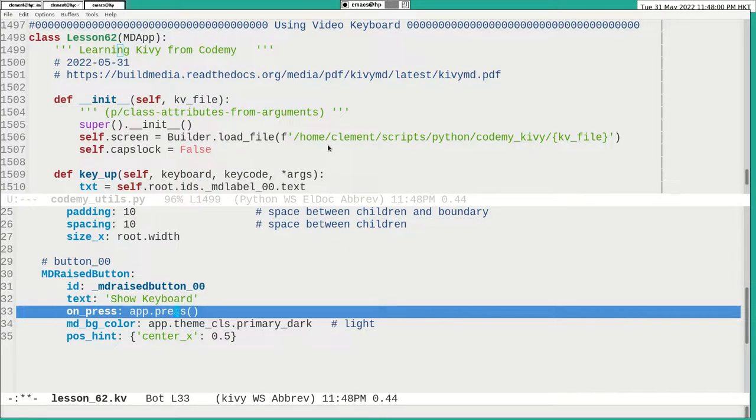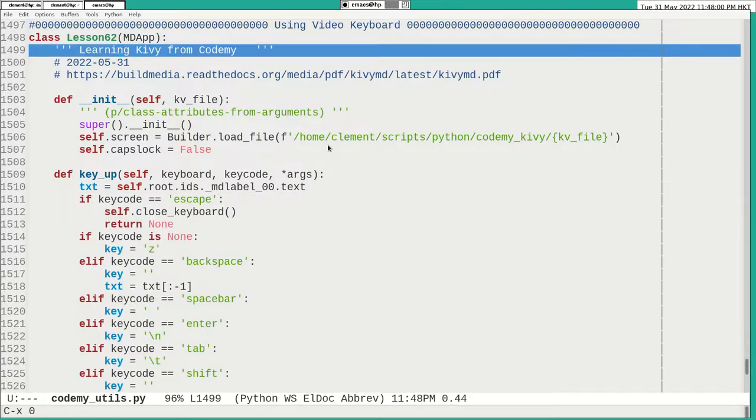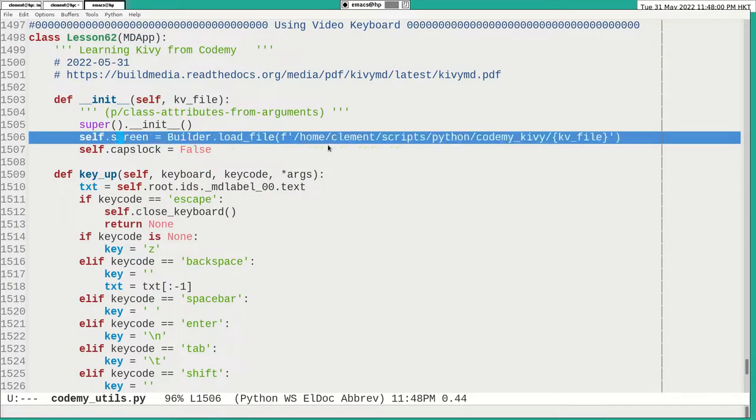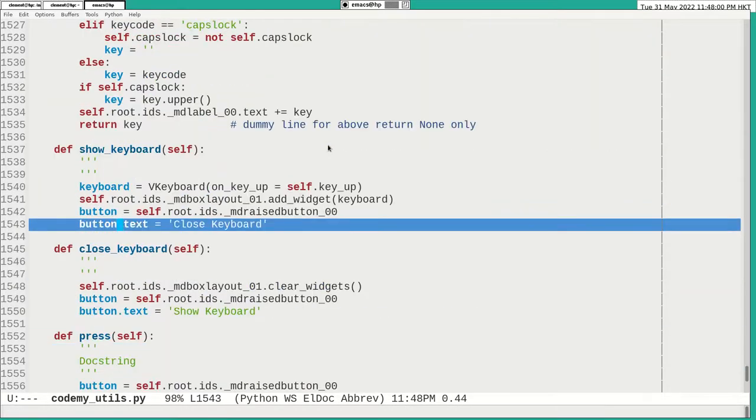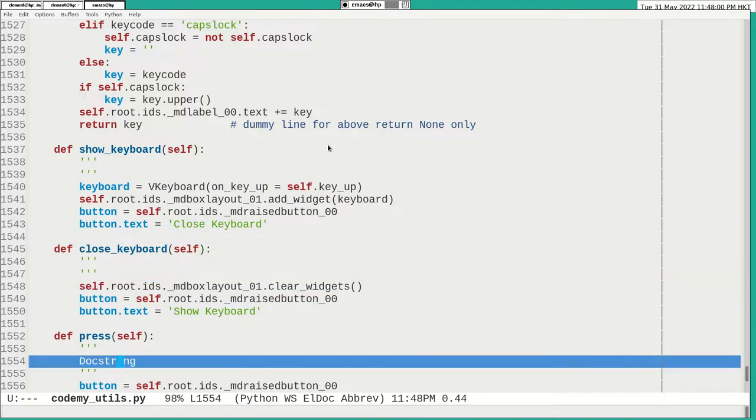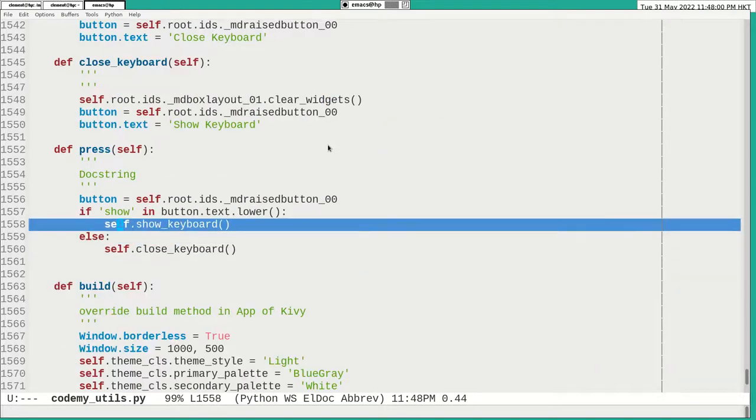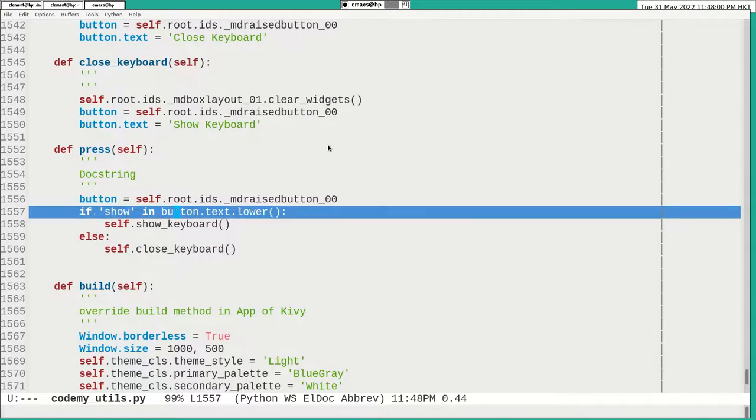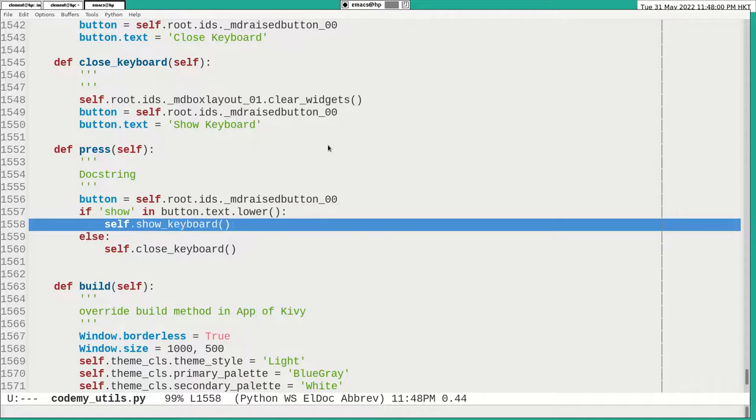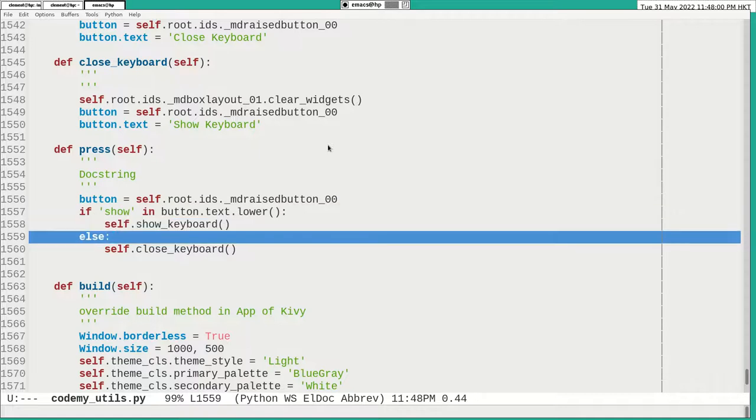And I have a function called Press. Okay, when I press it, it comes to the press. And it depends on the text on the button. And the button that show, that's a nice show keyboard. If not, a closed keyboard.